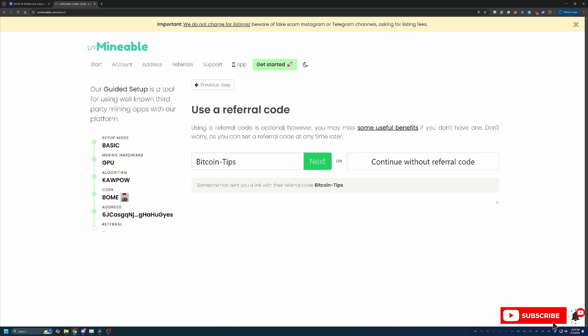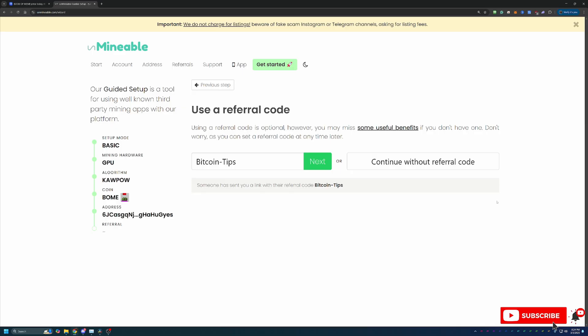Essentially here on Unmineable there's a 1% pool mining fee meaning that if you were to mine 100 Book of Meme coins you will pay one of those coins to Unmineable. It doesn't matter if you do that in an hour or in a year. It doesn't matter if the coin is a tenth of a penny or 10 cents. You're always going to pay that one coin. By using this code you actually reduce that fee down to 0.75% meaning you get to keep an additional 0.25 of every coin that you would have otherwise paid to Unmineable at the 100 coin mark.